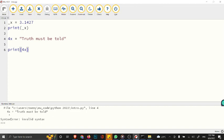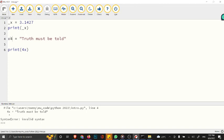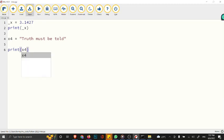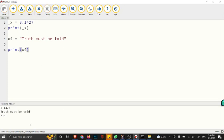We will discuss types of errors in our future class. So, a variable must start with a letter or an underscore character. Also, a variable name cannot start with a number. Another thing is that a variable name can only contain alphanumeric characters and underscores. You can say x4 - this is a valid variable name. If you try to print this x4, you will have it printed: "truth must be told".